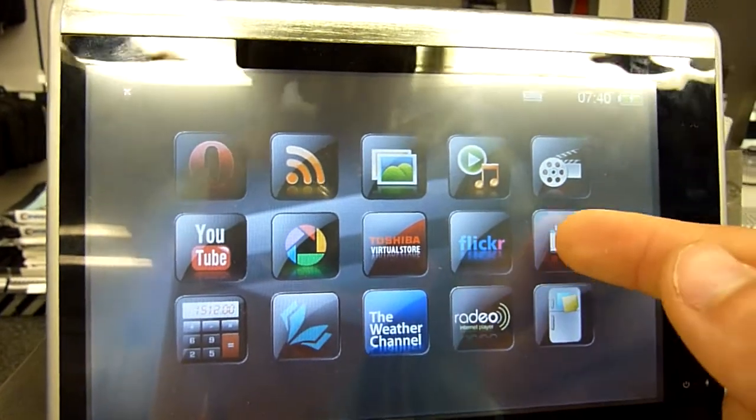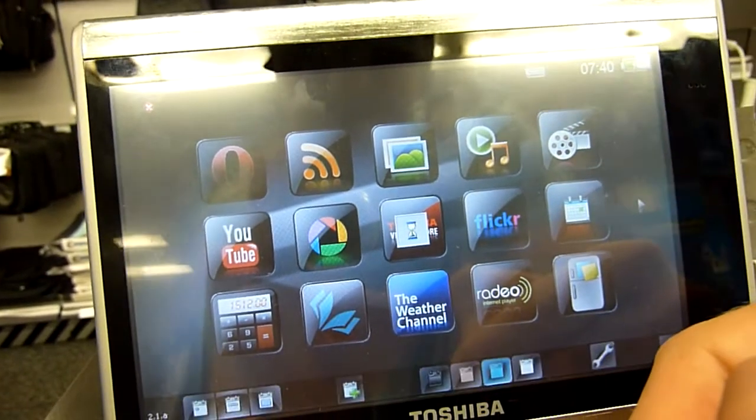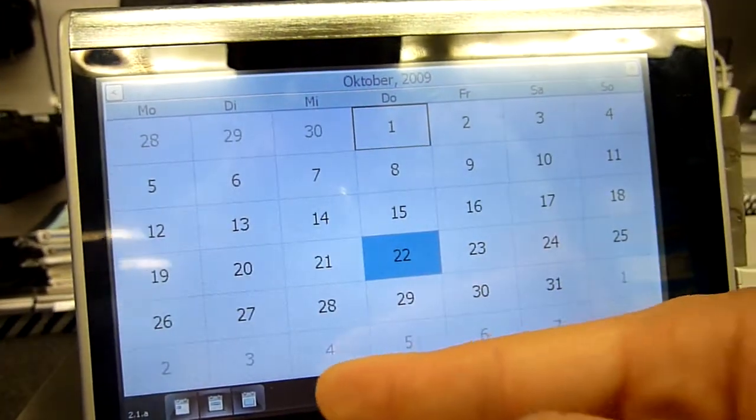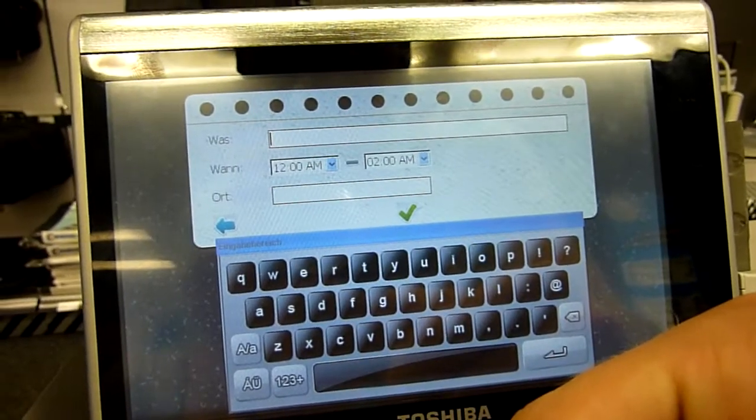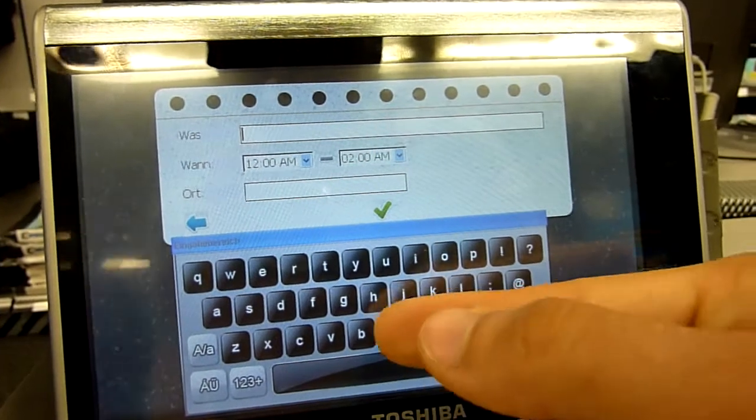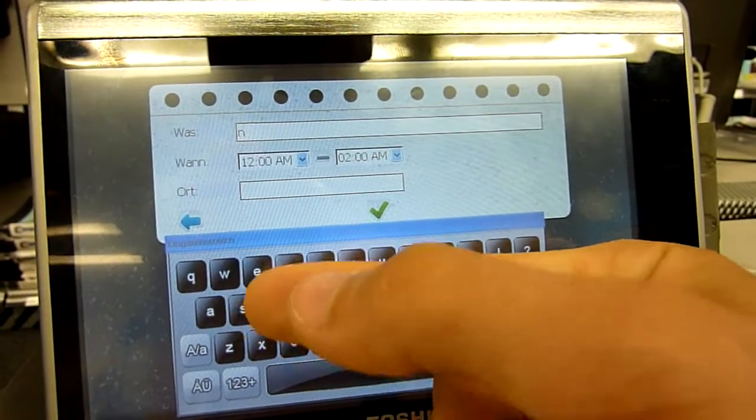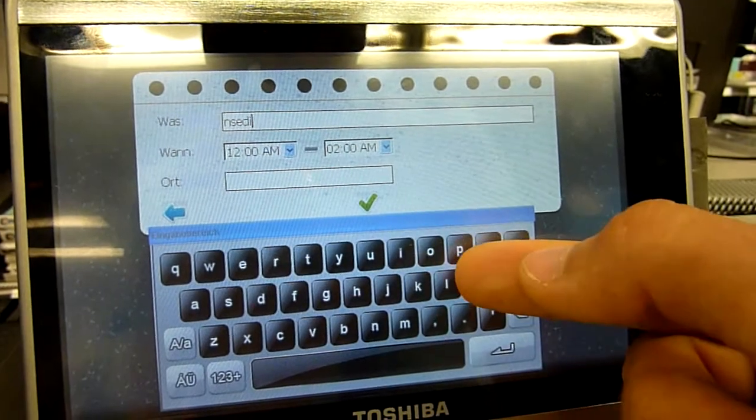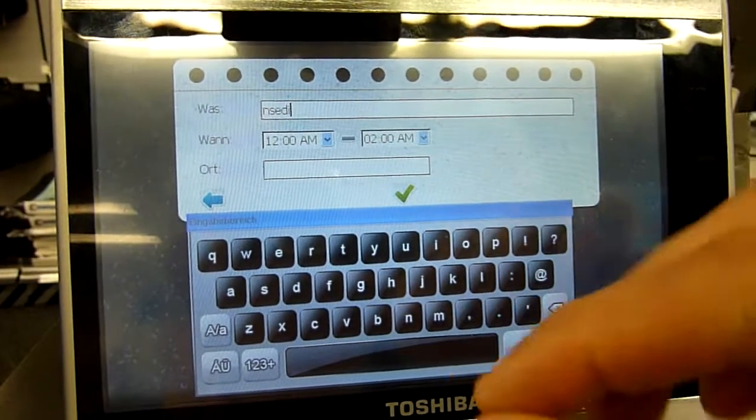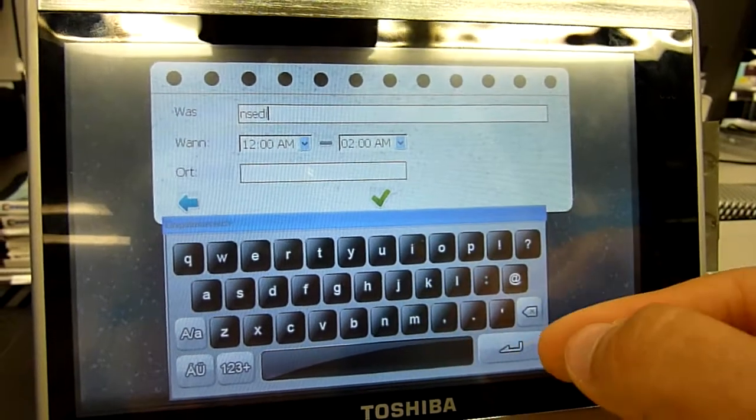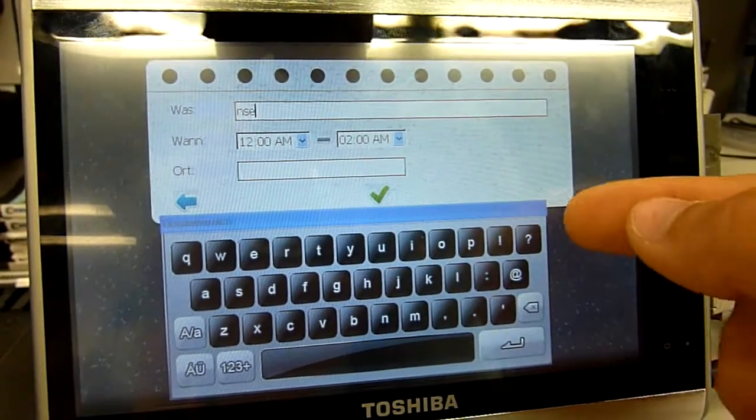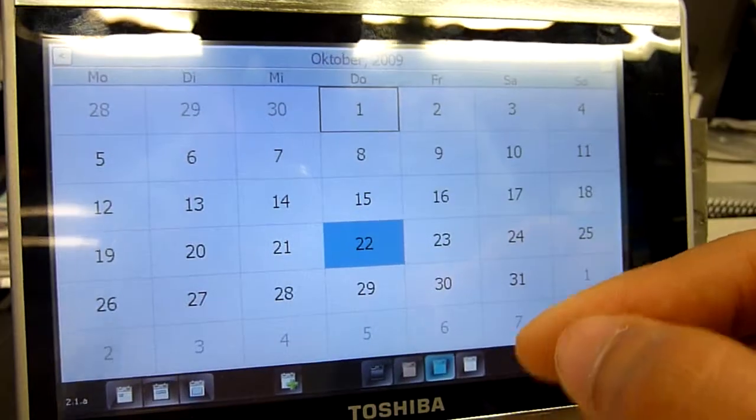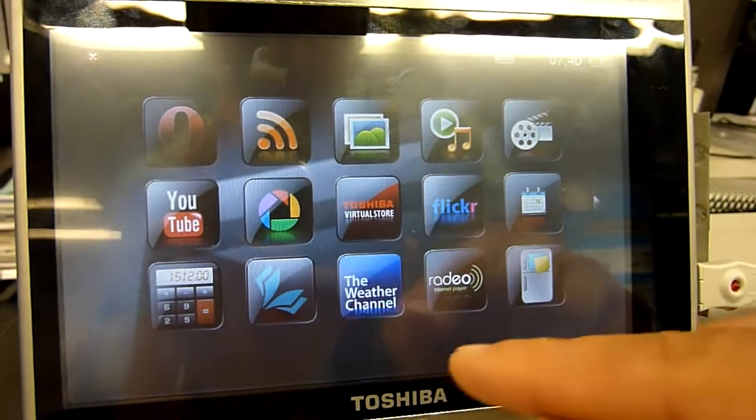But I can show you the calendar, which is pretty neat. You can add anything you want. This is the small keyboard which is pretty nice. It's actually easier to use with a stylus because this is capacitive and I'm using my fingernails right now. Let's go out again.